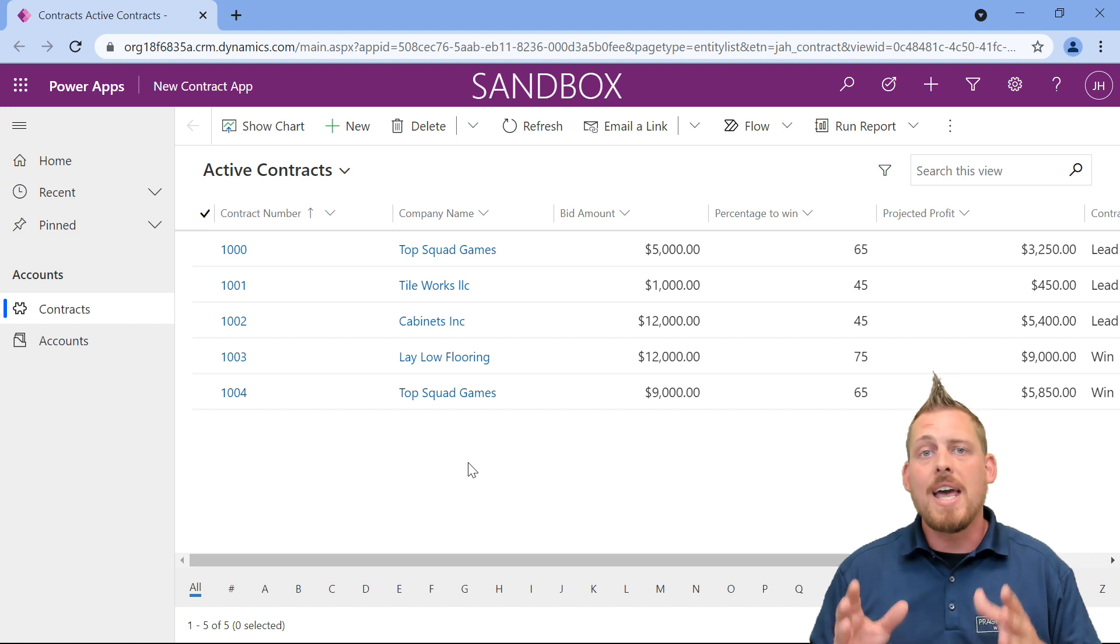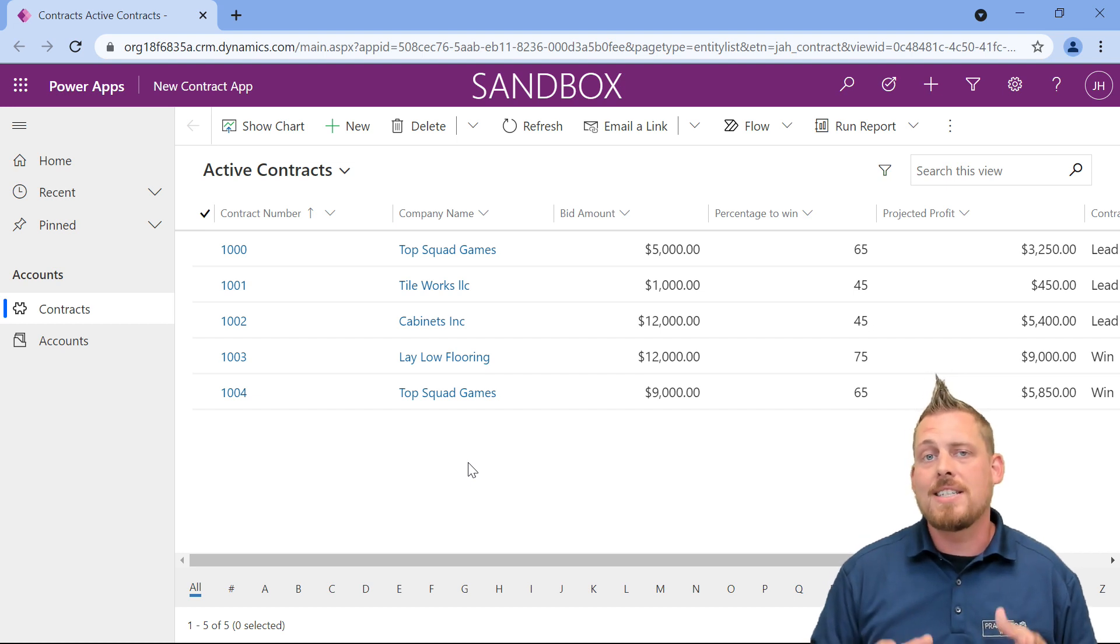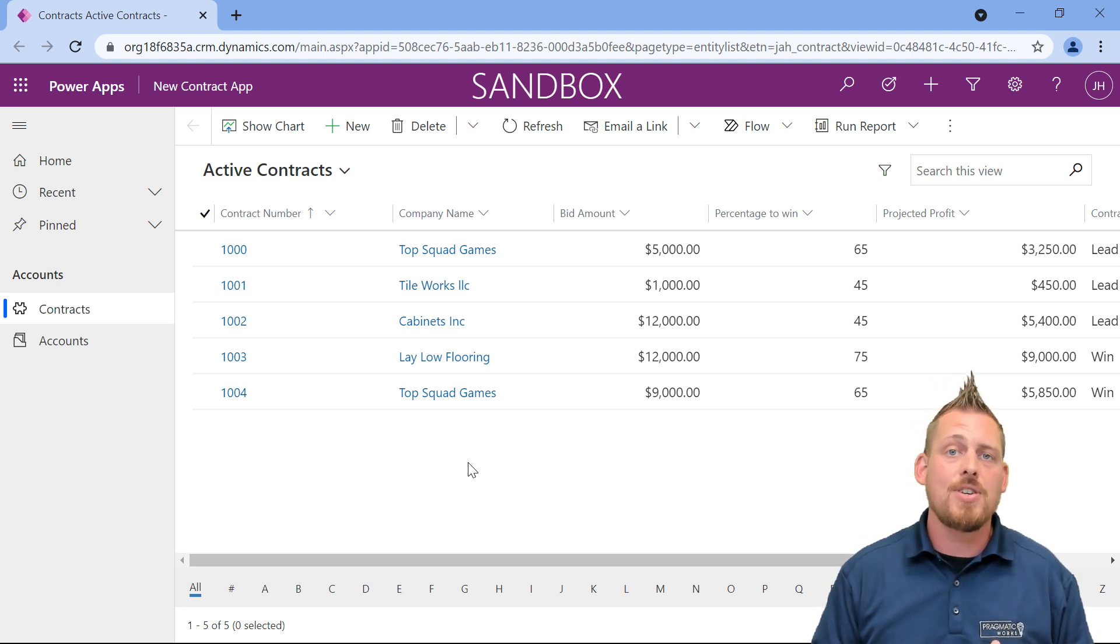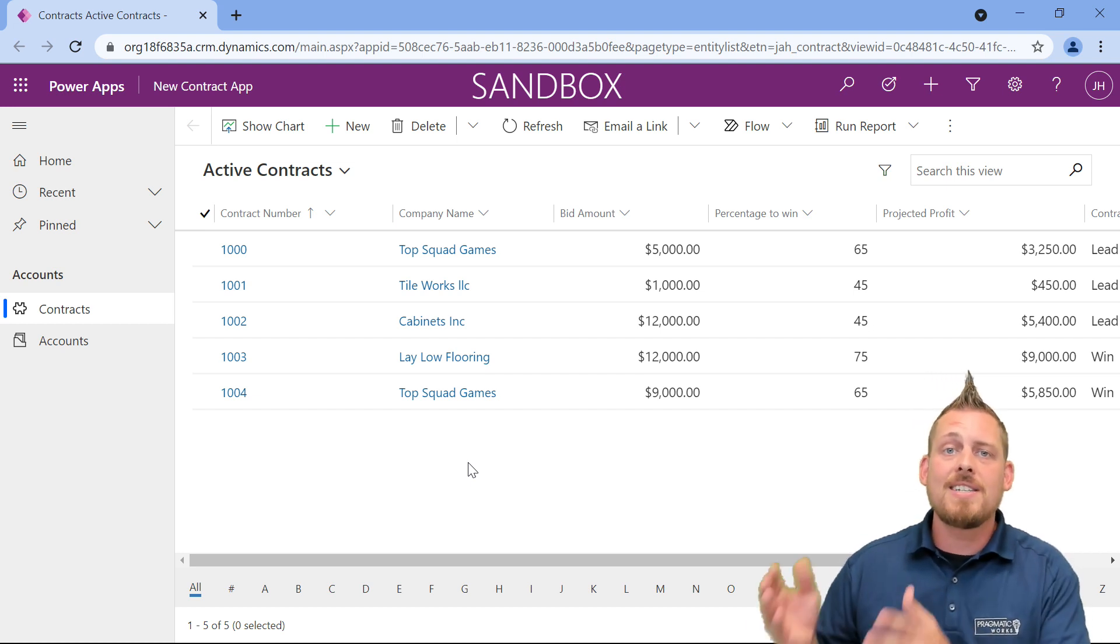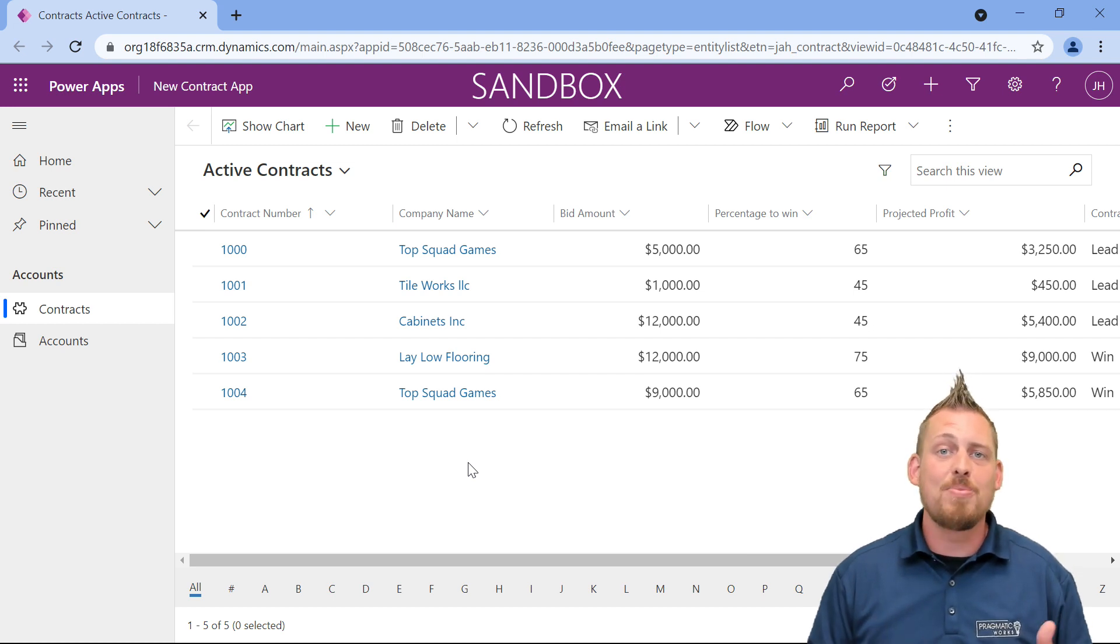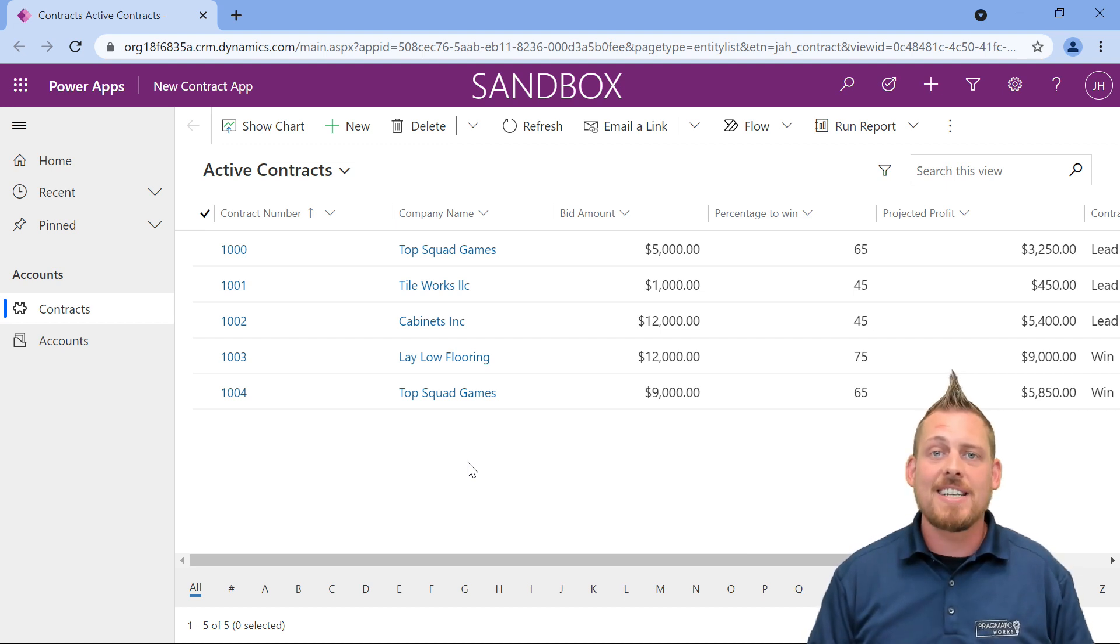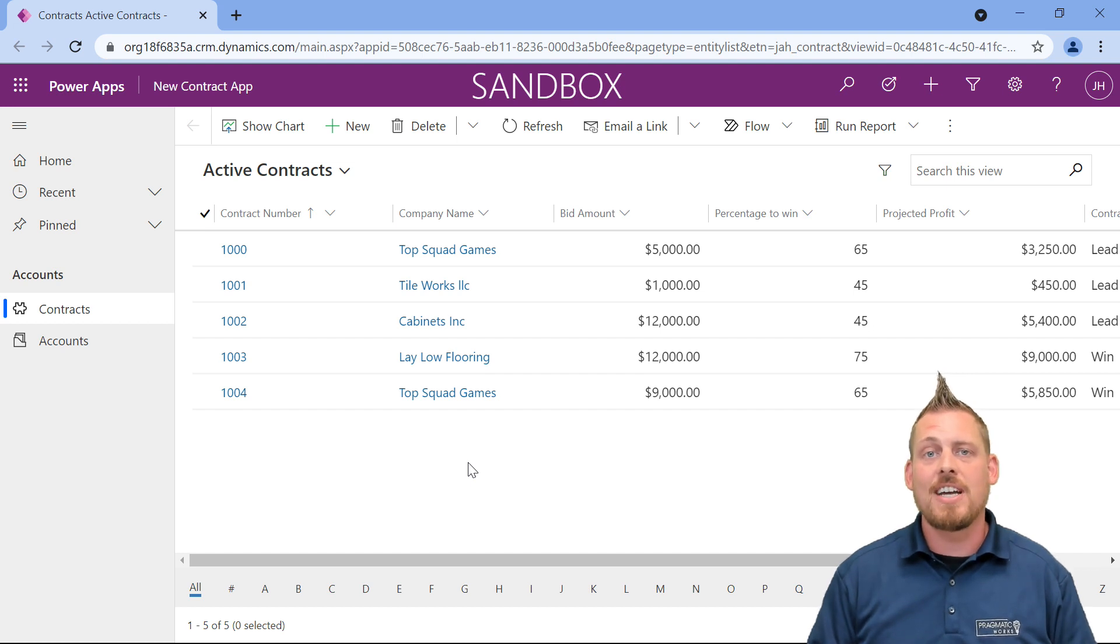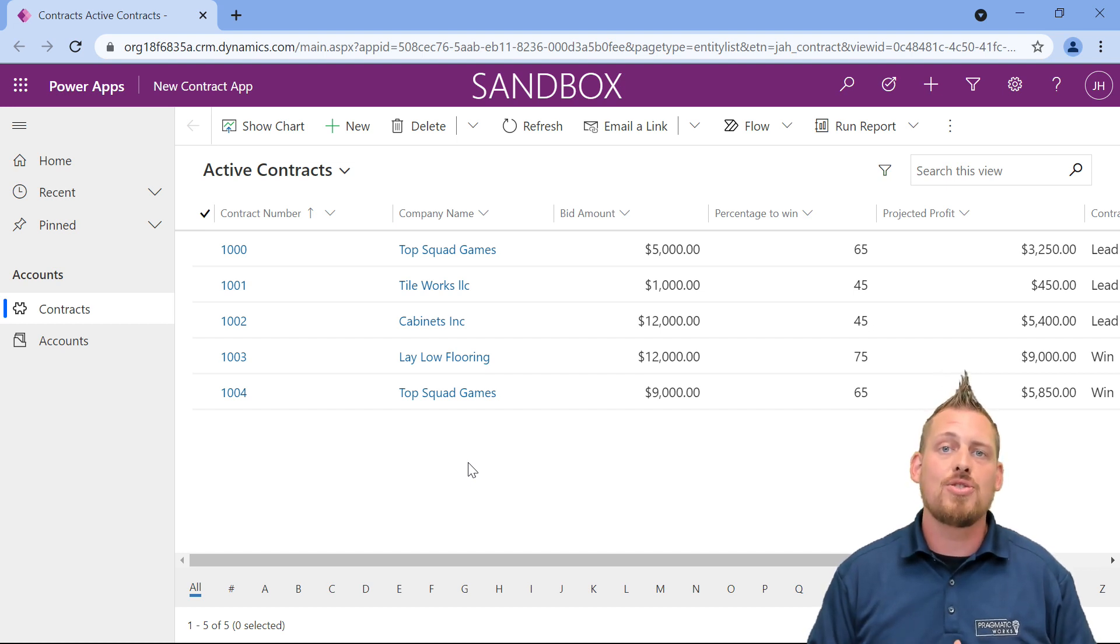So every contract that's entered into our Canvas application is being sent to our model-driven application, and that's the point of Dataverse. Everything is connected. Everything is talking, and it just makes the integration so much easier.